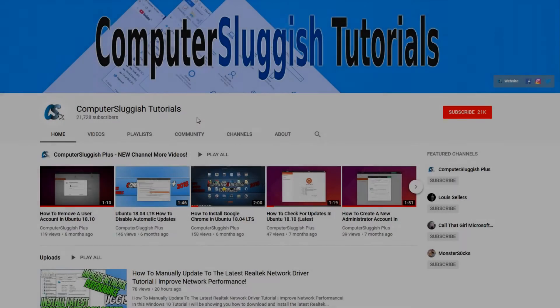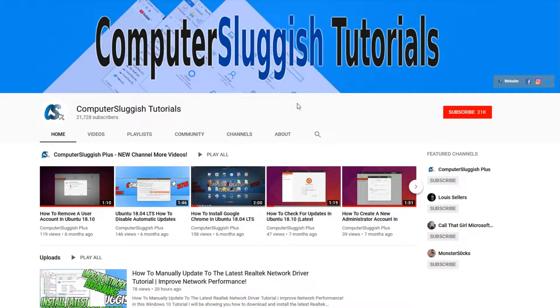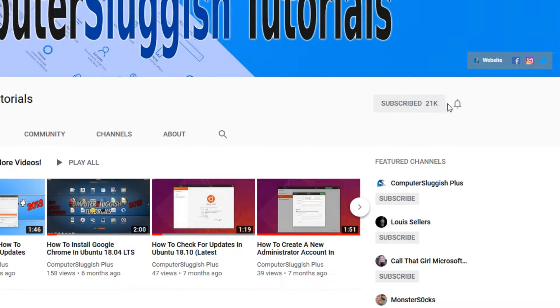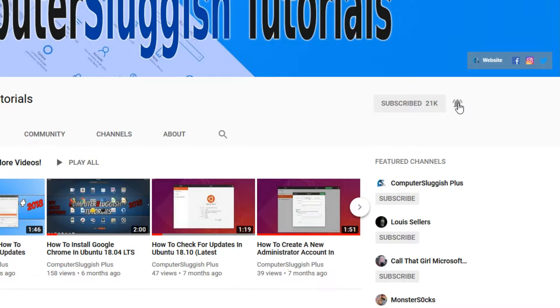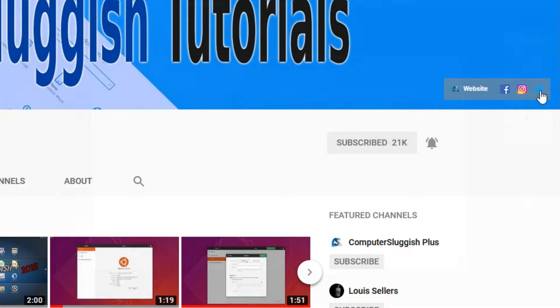Welcome back to another Computer Sluggish video. Have you subscribed to my YouTube channel yet? If not, be sure to click on the big red subscribe button and click on the bell to get notified when I upload a new video. Also don't forget to check out my social media channels.